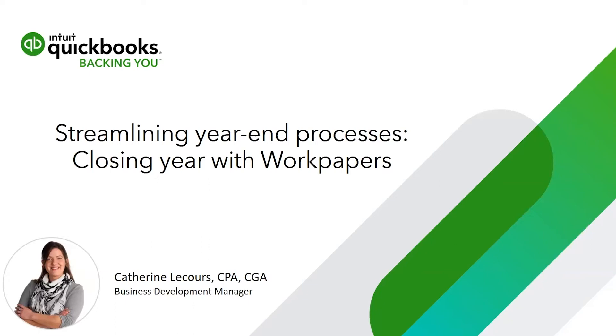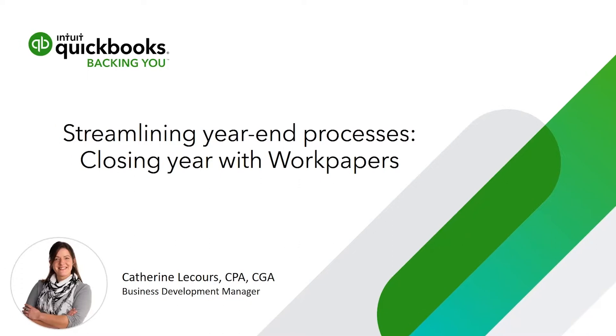Welcome to our streamlining year-end processes series. My name is Catherine. I'm a business development manager at Intuit. I'm also a CPA, CGA, and you've guessed it, I've got tips and tricks for you. The third part of this series is how to close your year with workpapers. Let's go check it out.